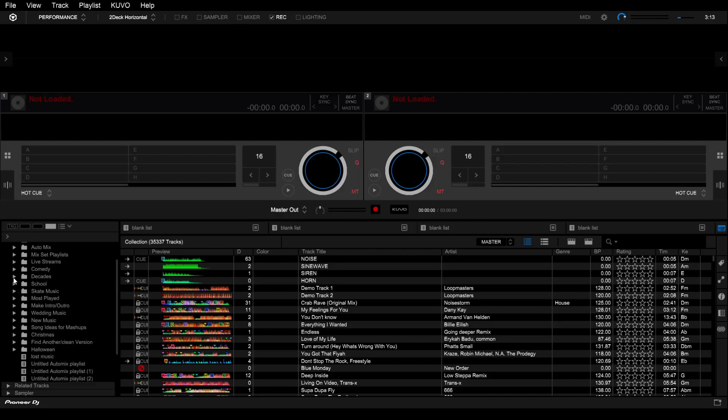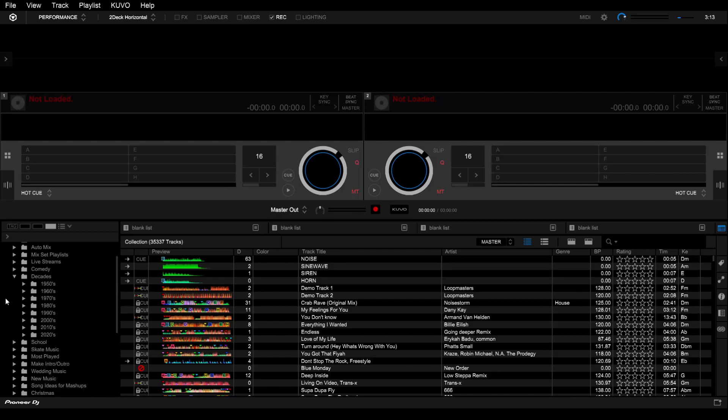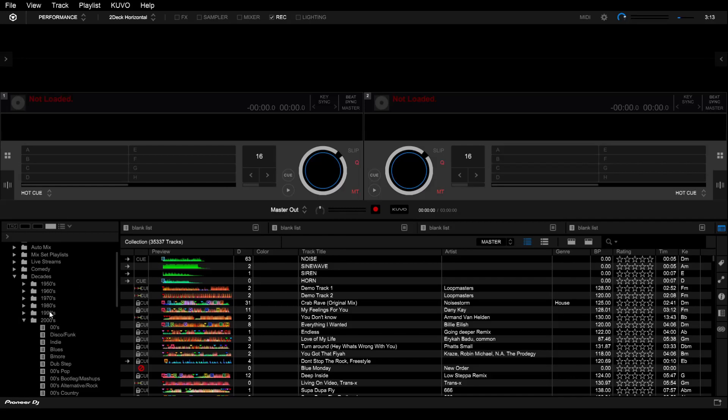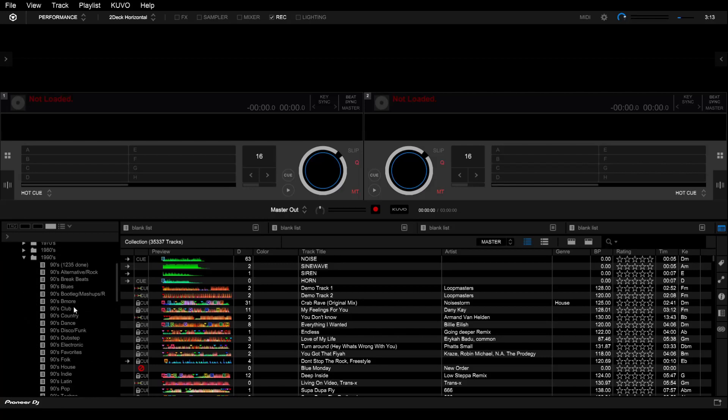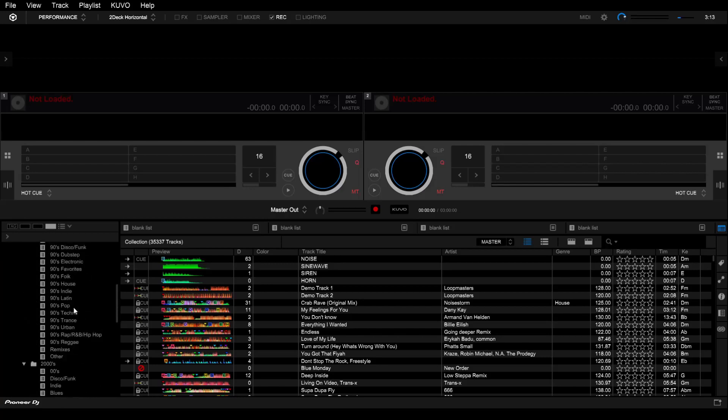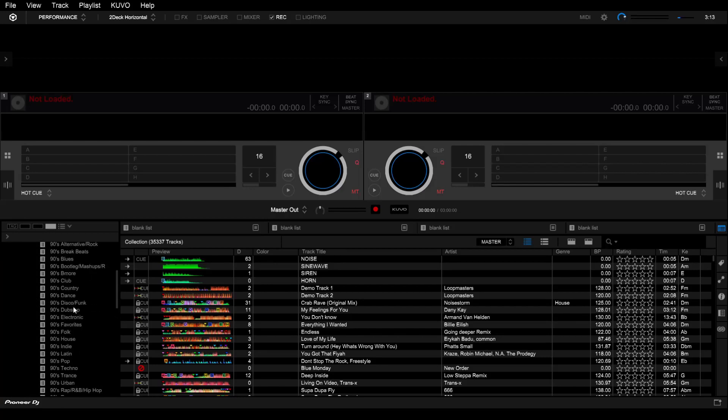We've got decades and this here is kind of the key to getting a start on getting everything organized and building your library. As you can see I've got 50s to 2020s folders and each of these folders has playlists for each genre.